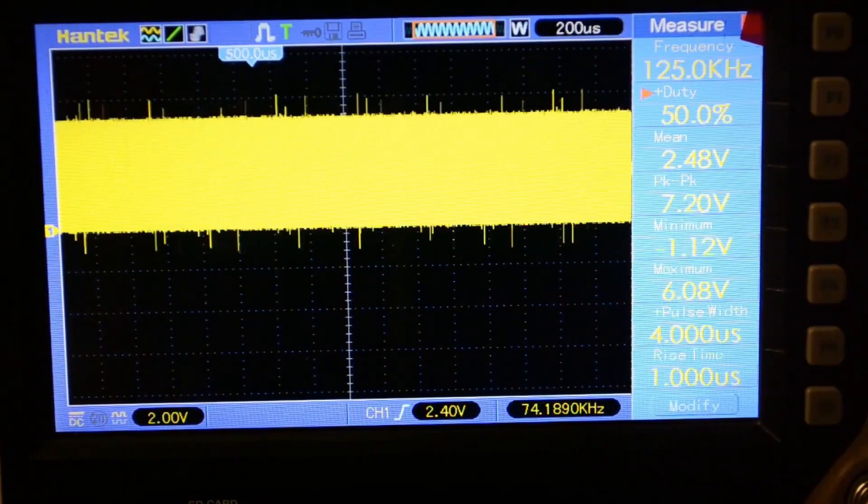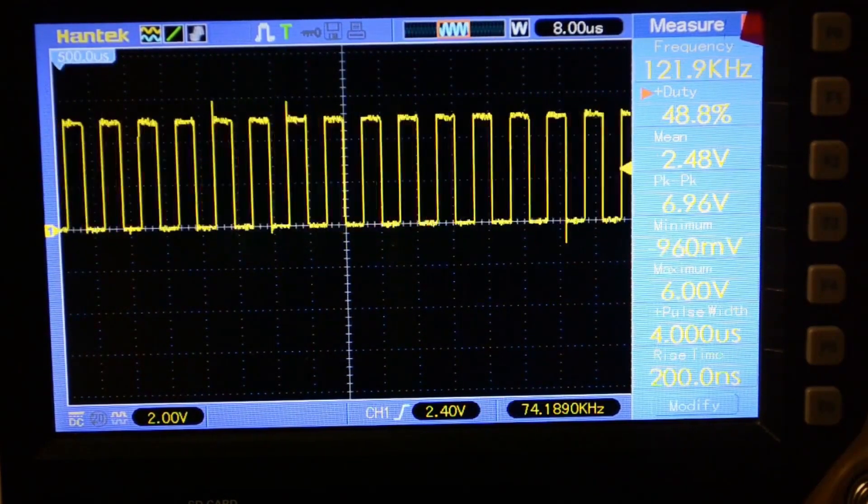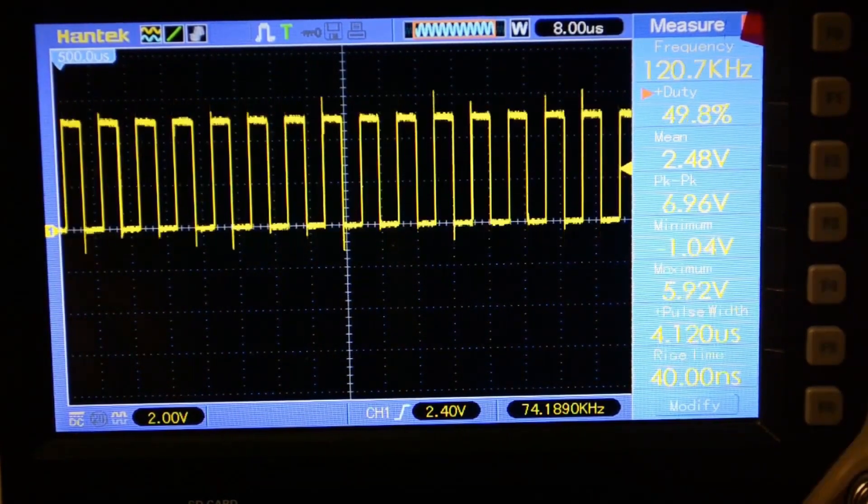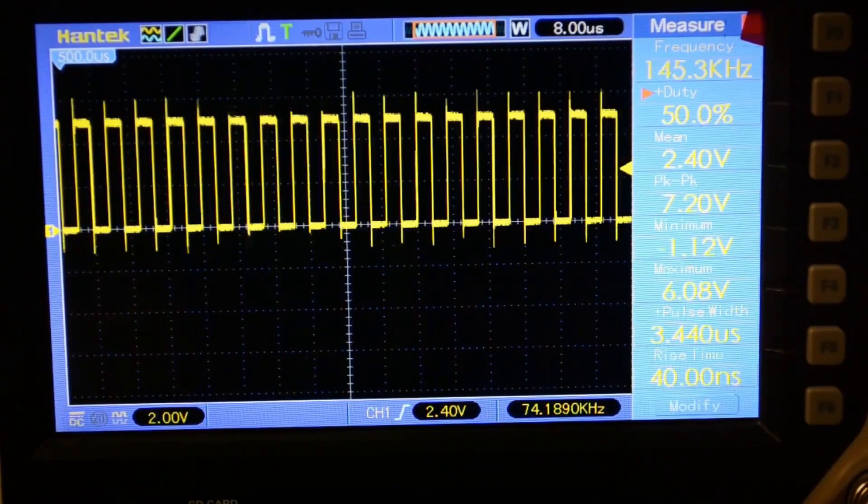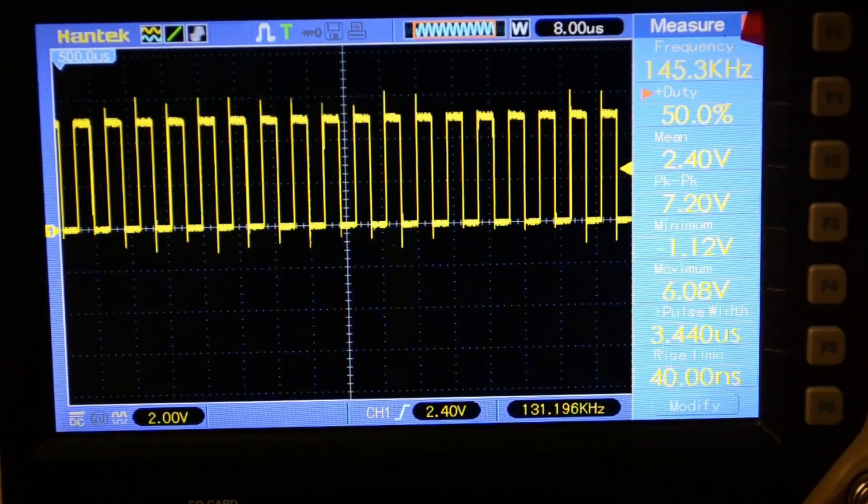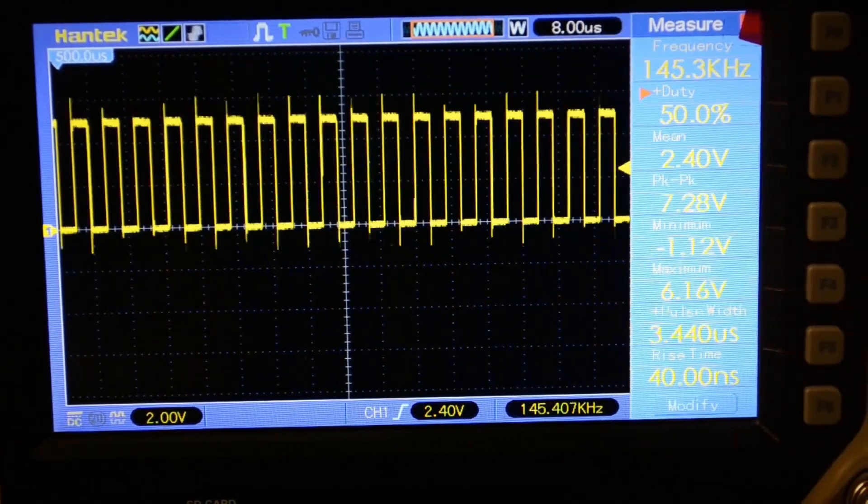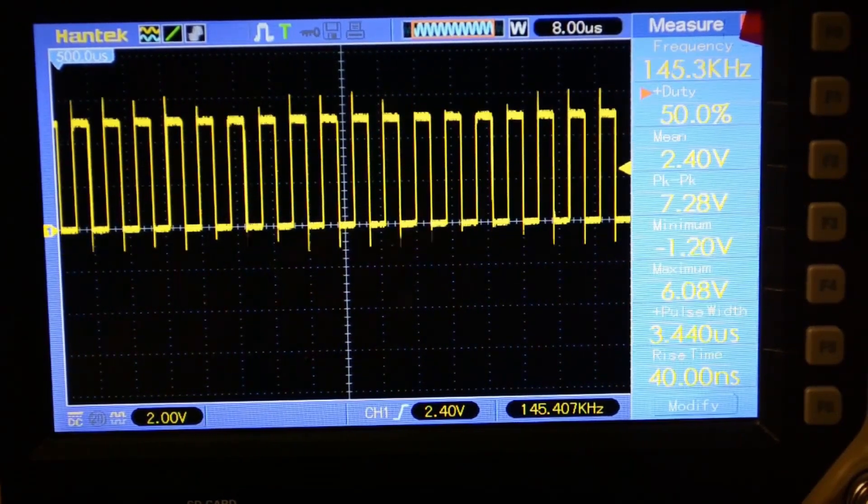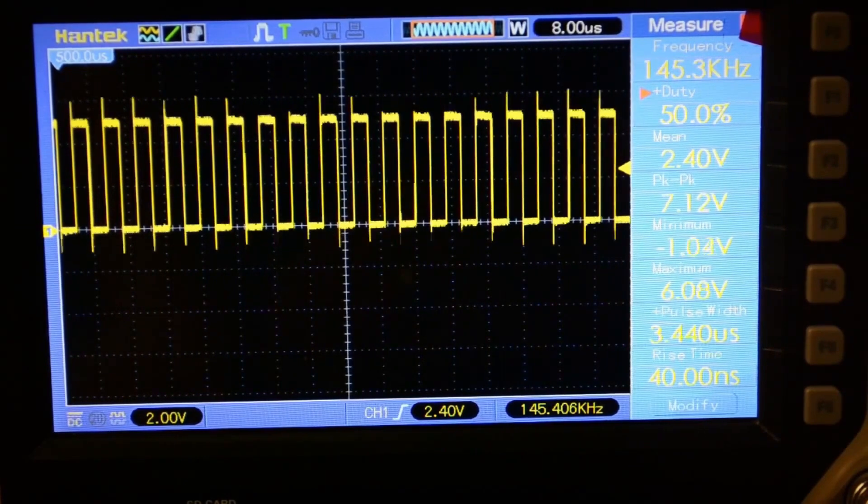Now, let's return to the generator mode. Everything works perfectly. Now, let's take a look at the sine wave.